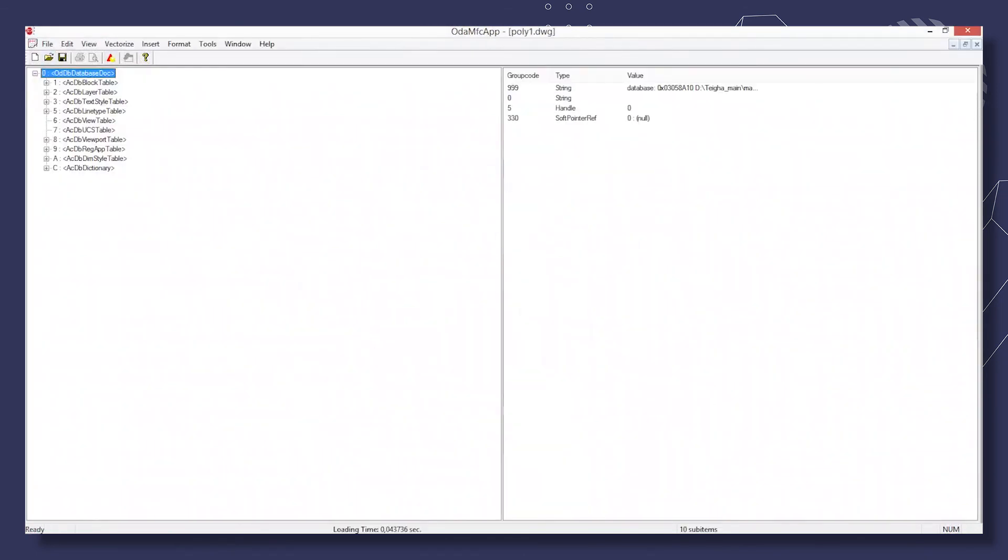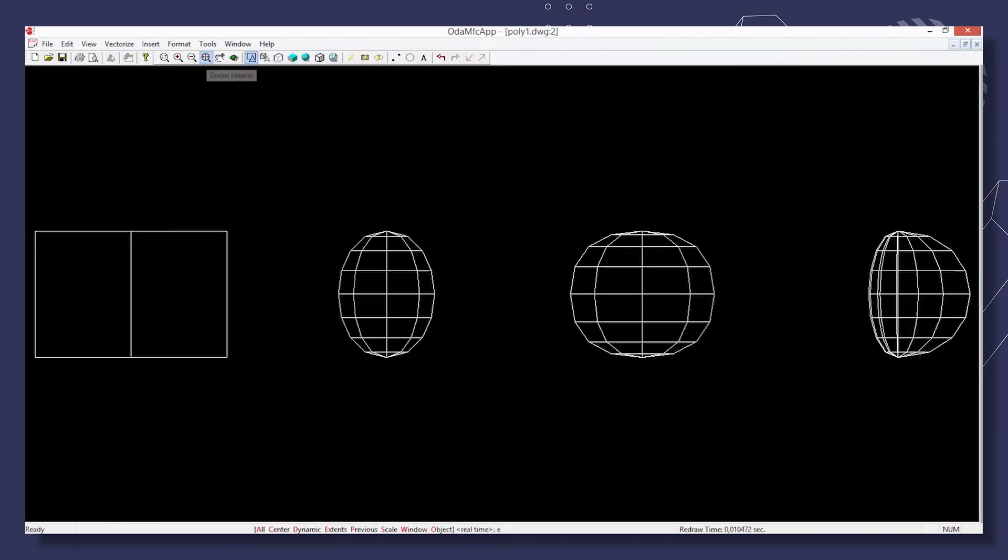Start ODA MFC app and open the DWG file created by the sample. You can see four different types of polygons. And that's it. Thank you.